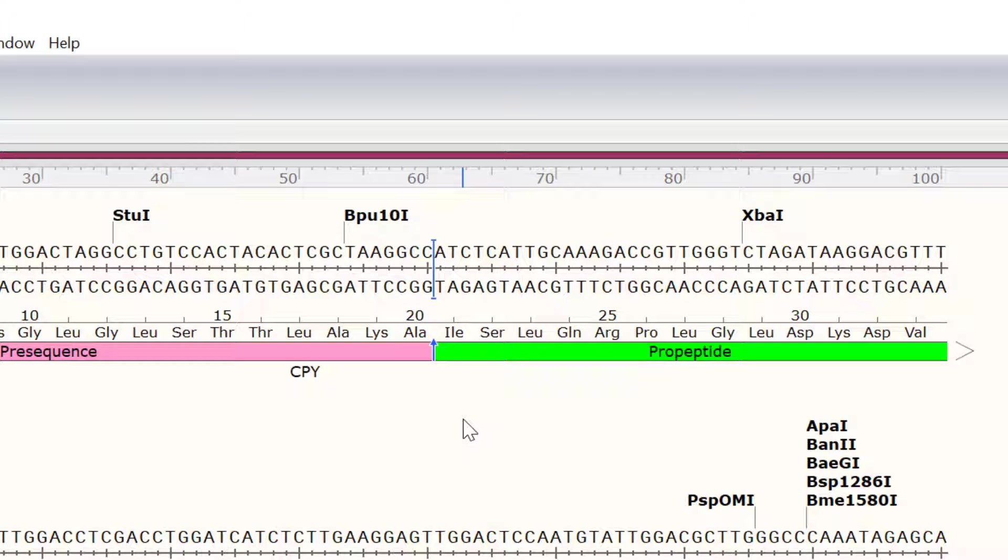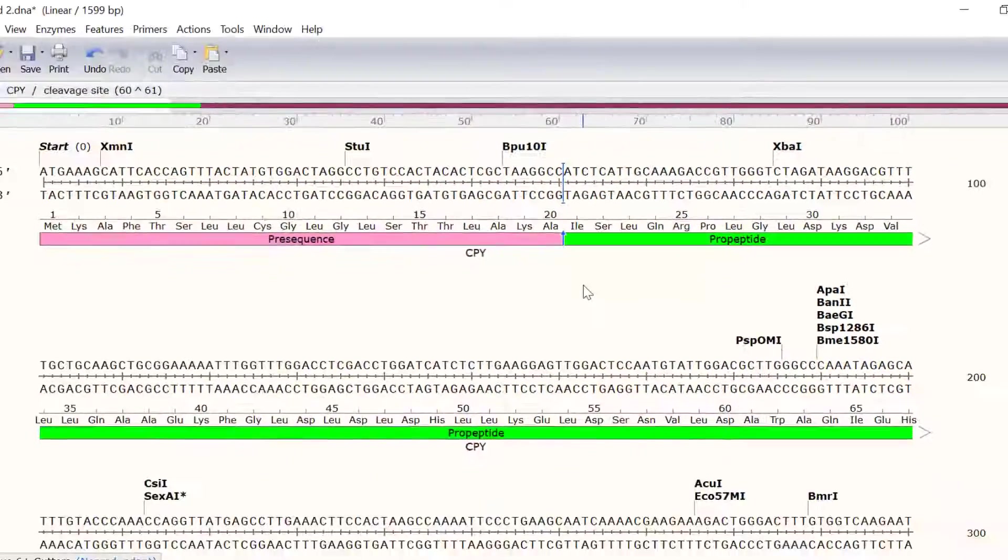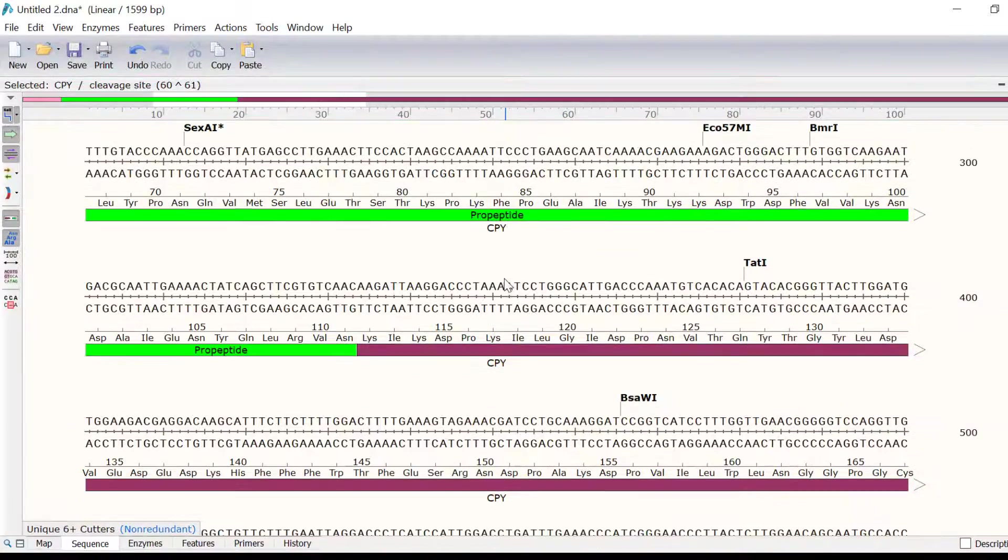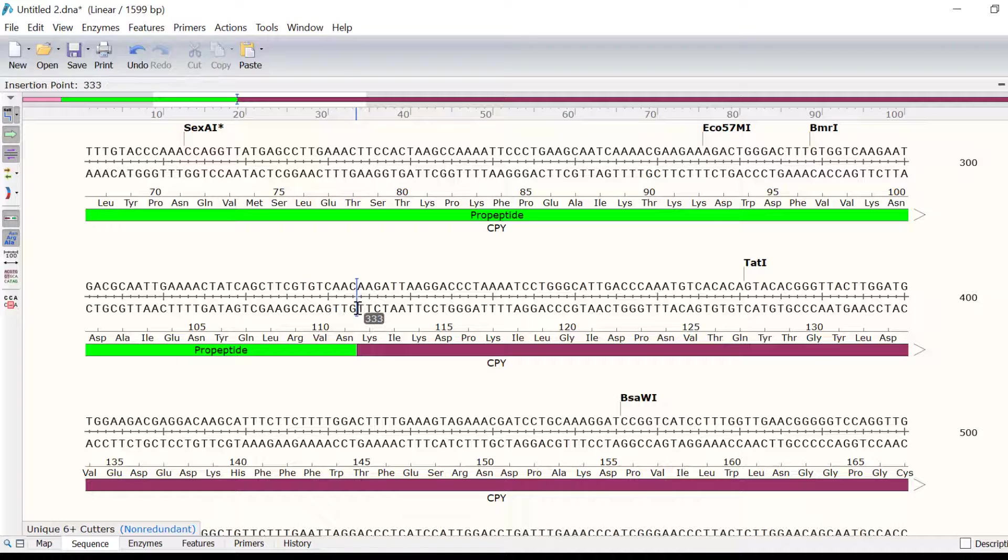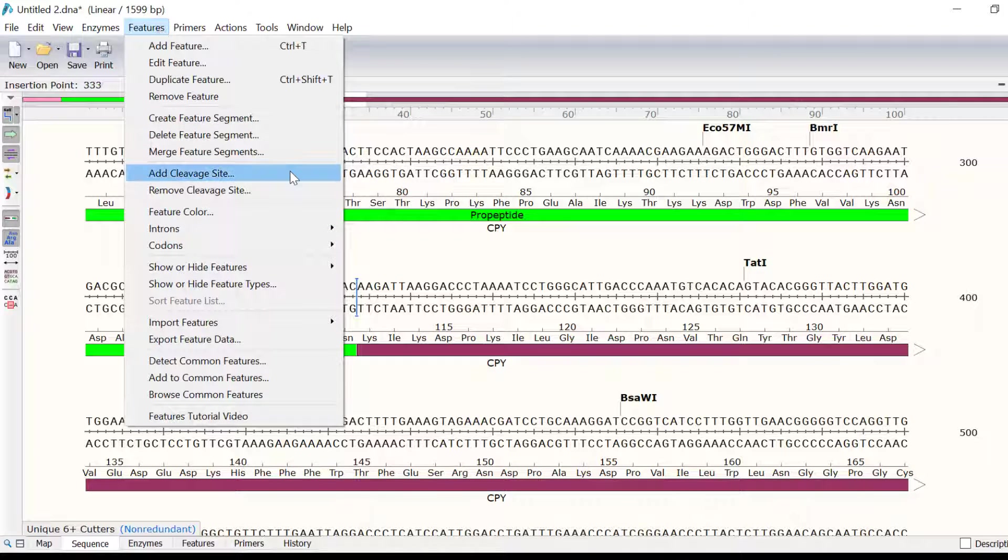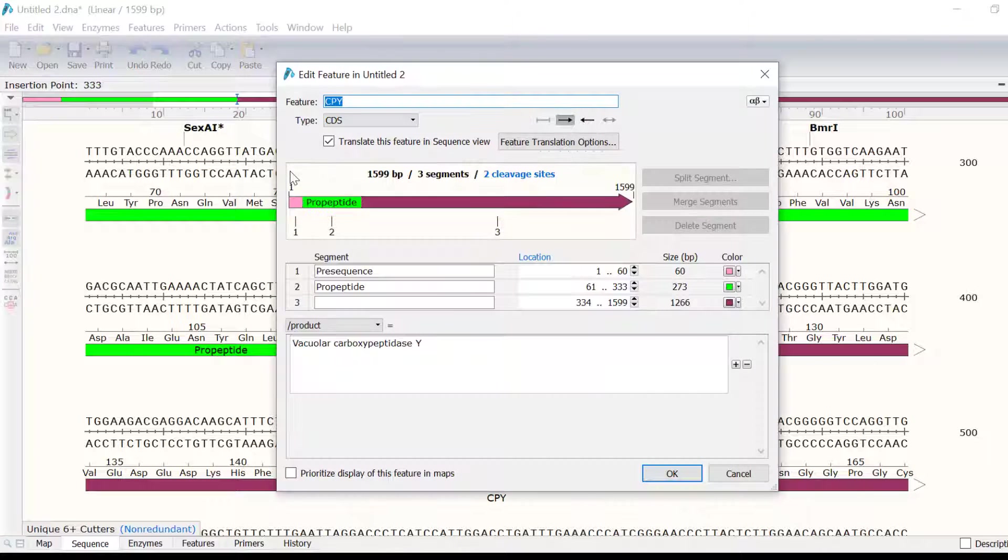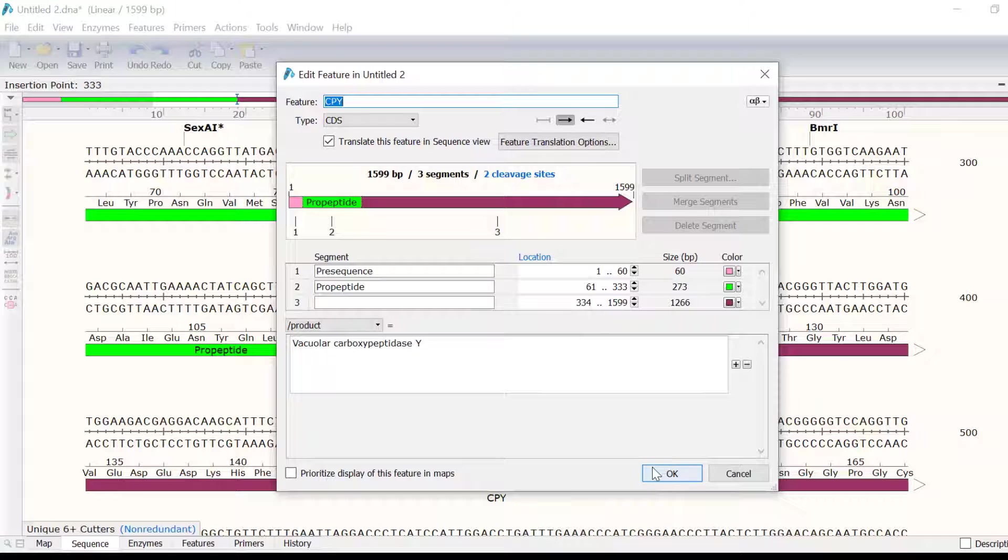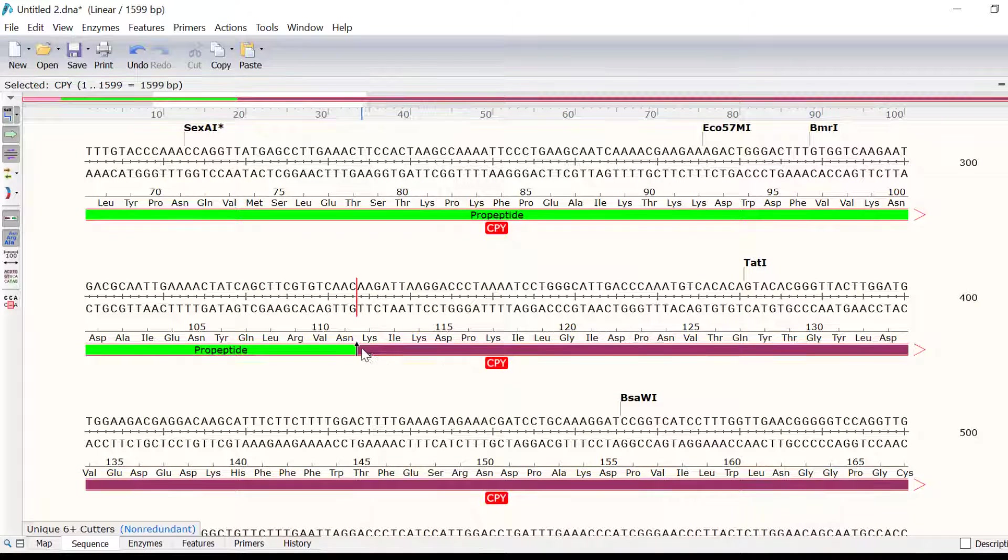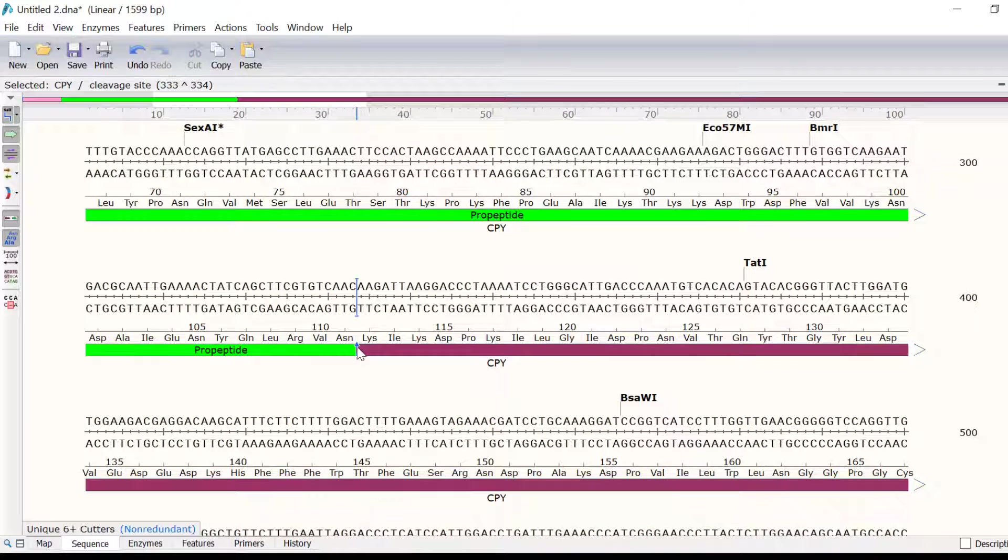I will repeat this process to add a cleavage site after the pro-peptide segment. So, I will click on the region immediately after amino acid 111. Then, go to Features, Add Cleavage Site and then click OK in the new window.